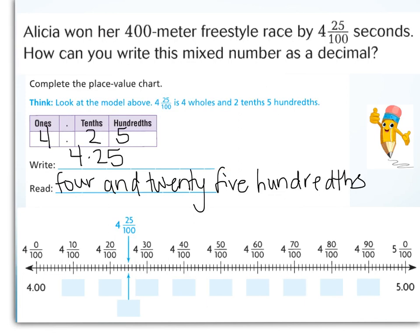Look at the number line. They've identified four and twenty-five hundredths for you. Notice that four and twenty-five hundredths is between four and two tenths, or four and twenty hundredths, and four and three tenths, or four and thirty hundredths.